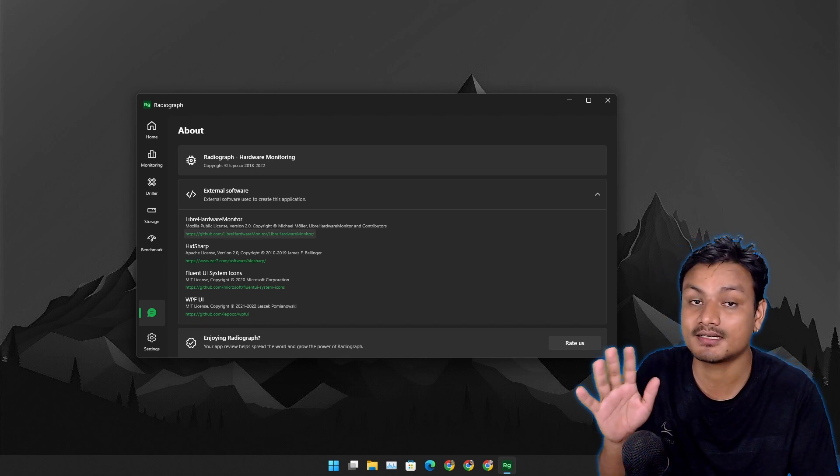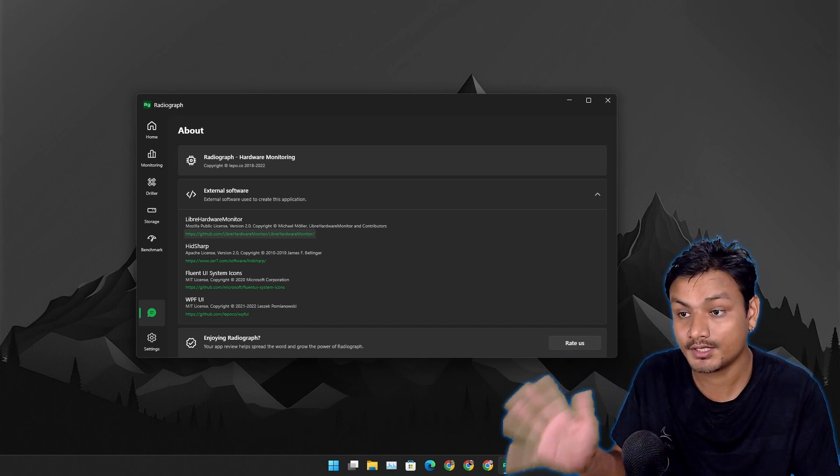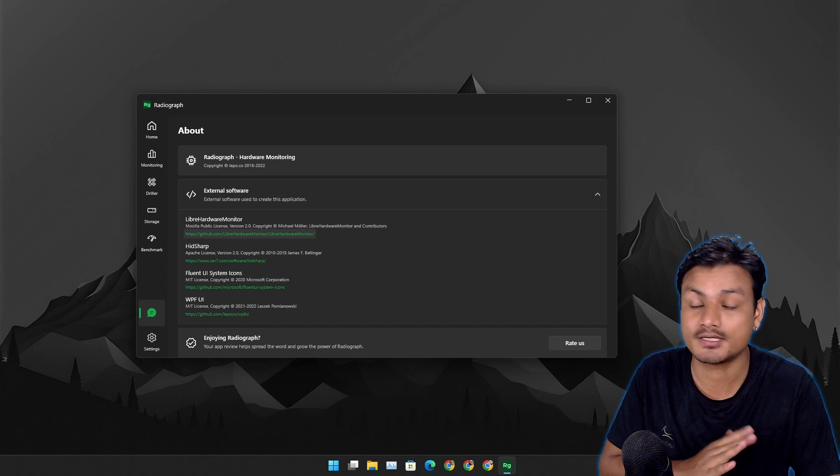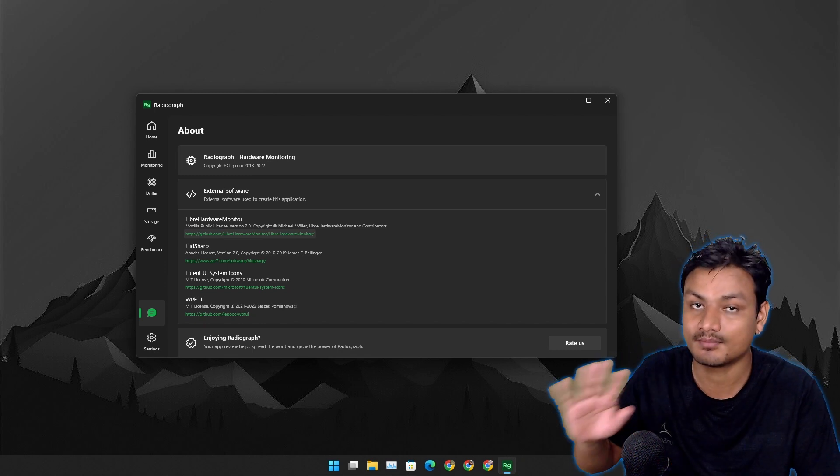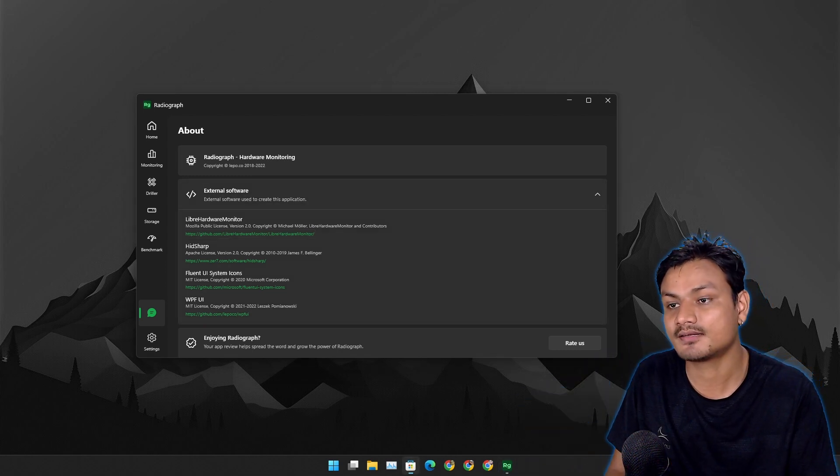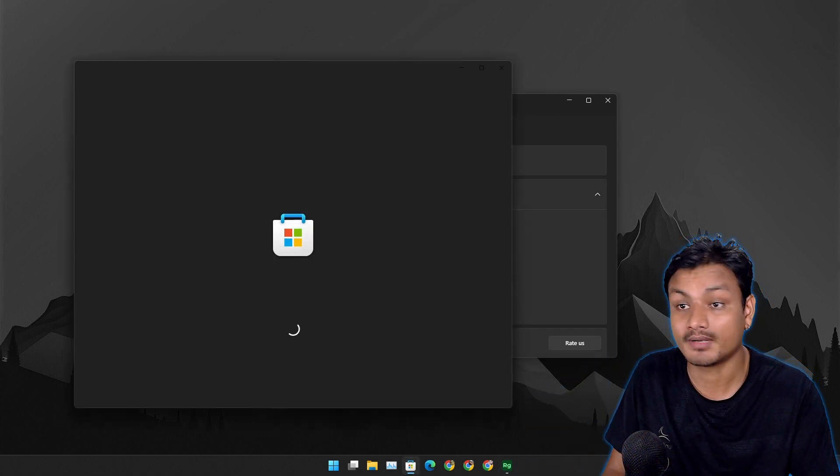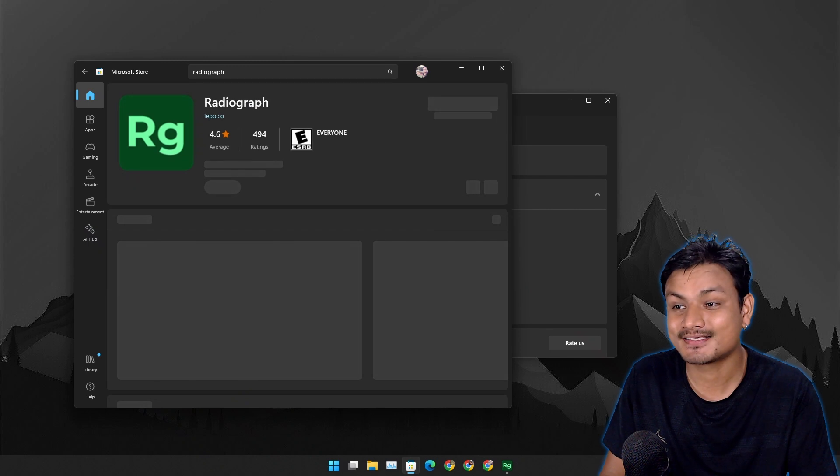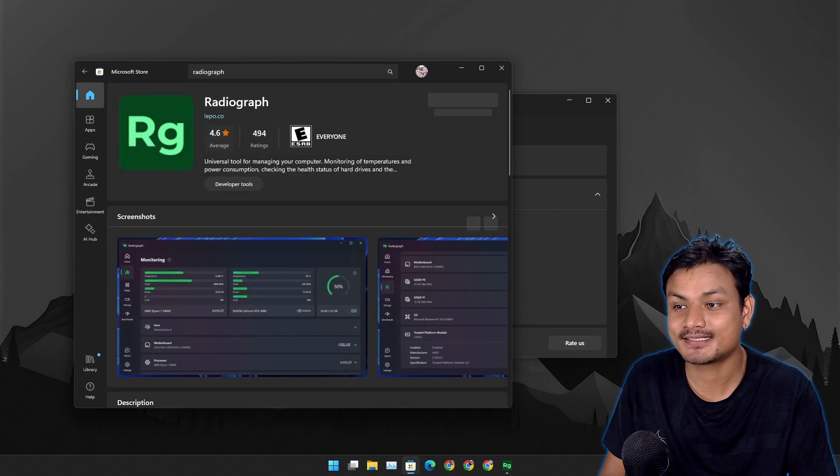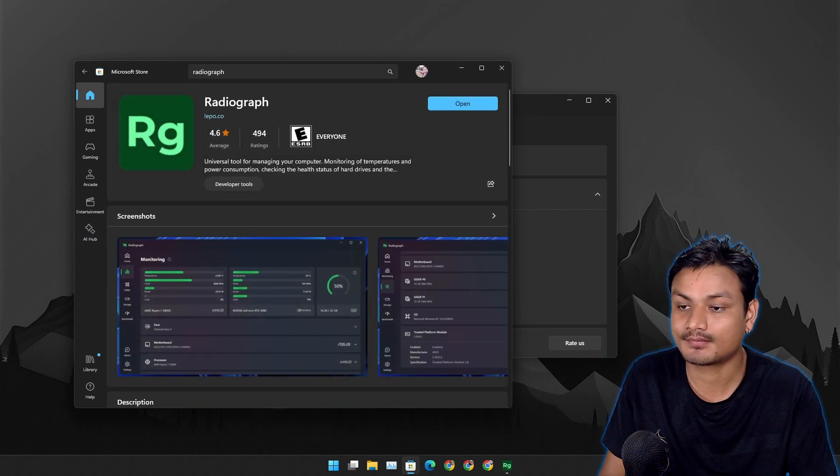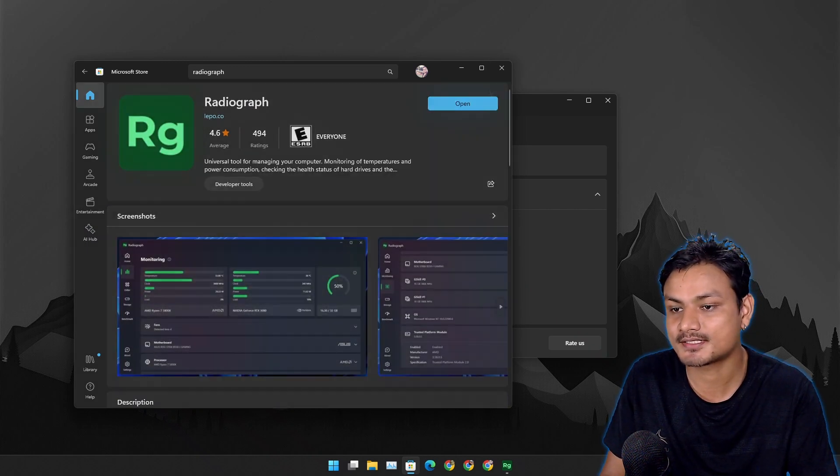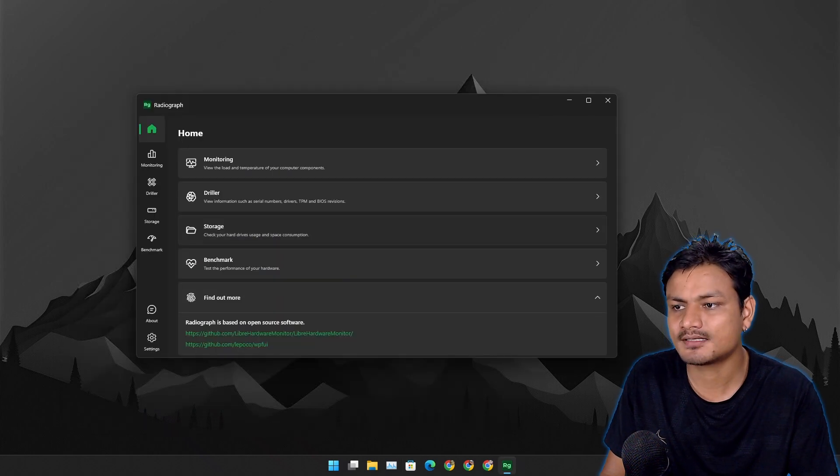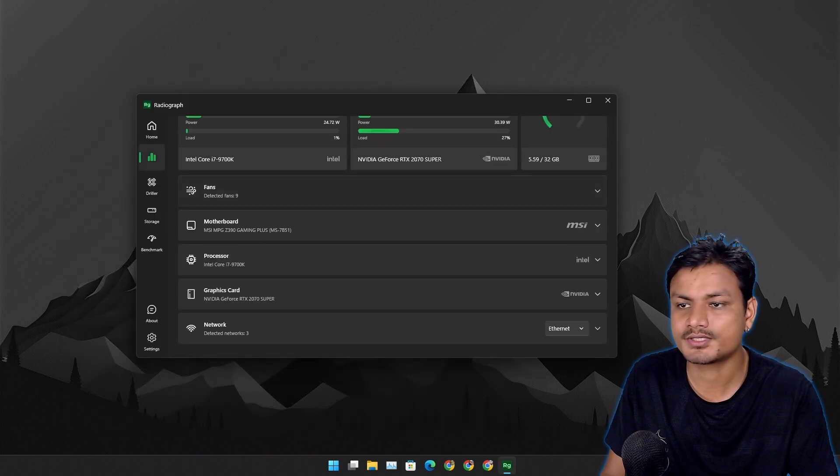But this thing is completely free to use, at least as we're making this video. This thing is completely free and you can get it from Microsoft Store and it has 4.6 rating. I'm not the only one who likes this tool. This thing is beautiful.